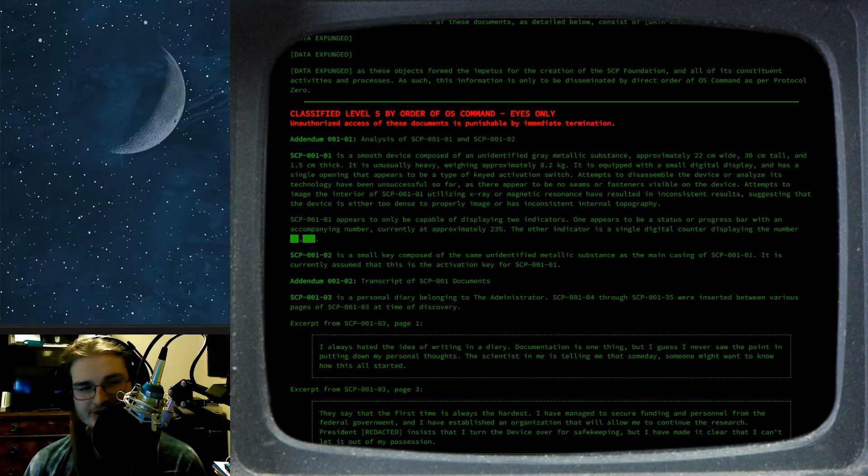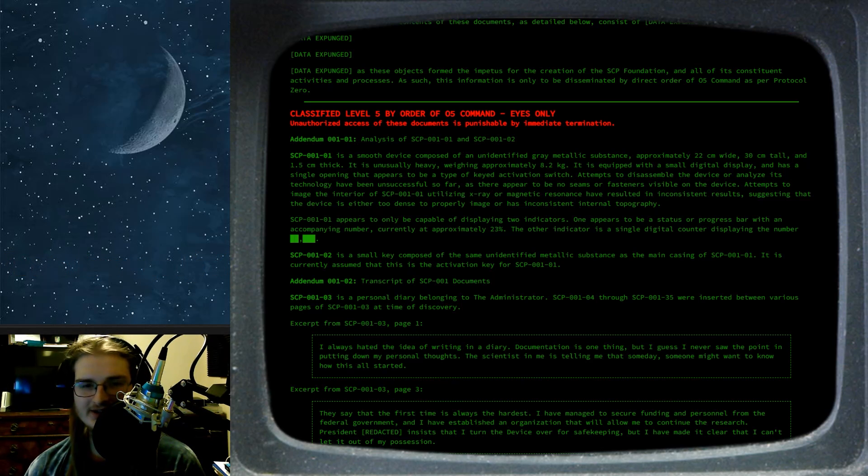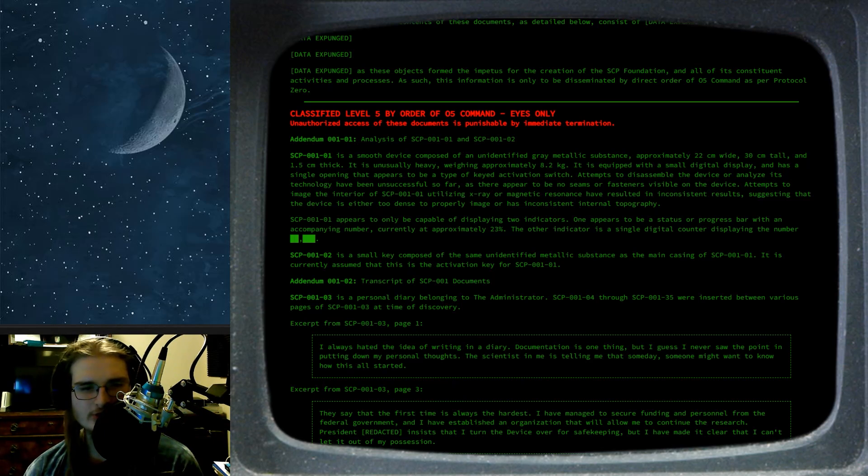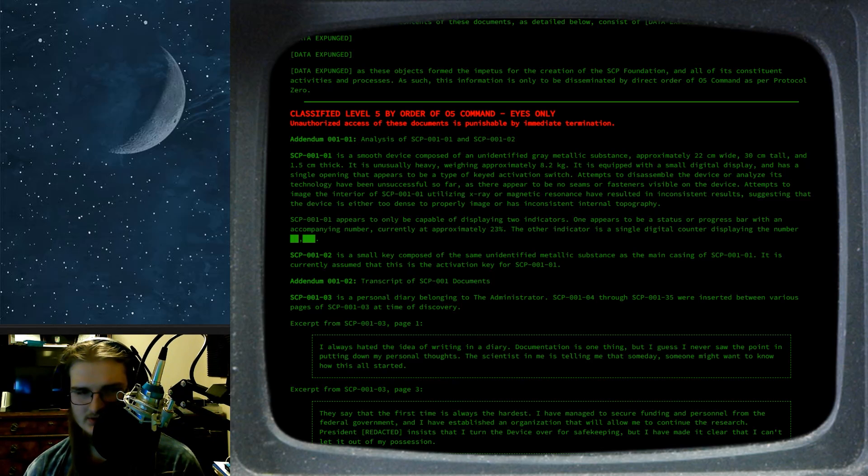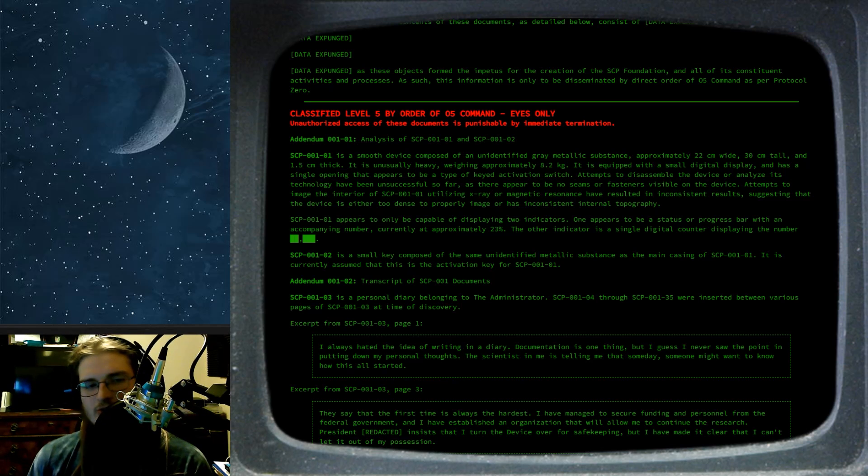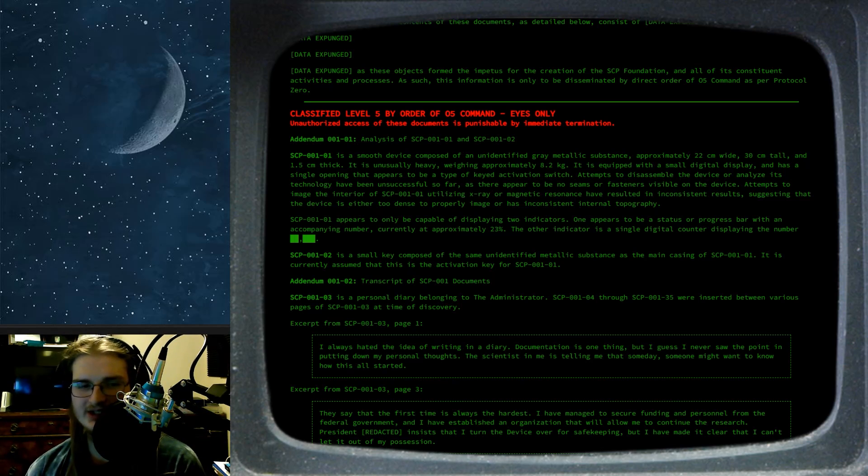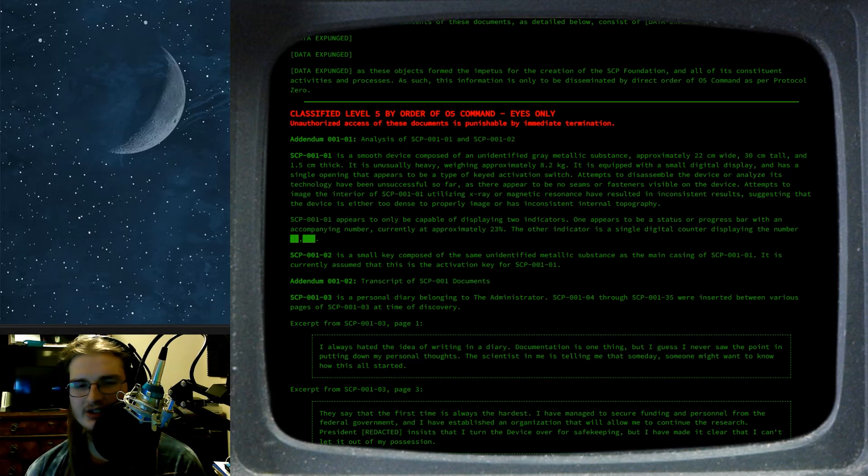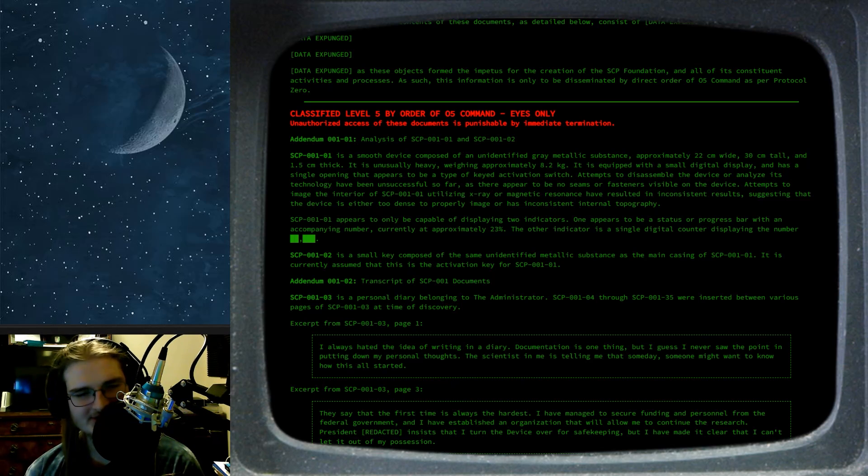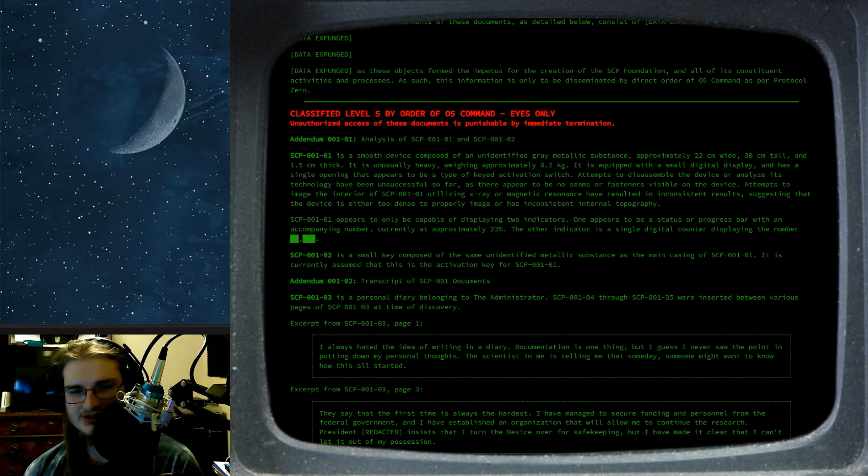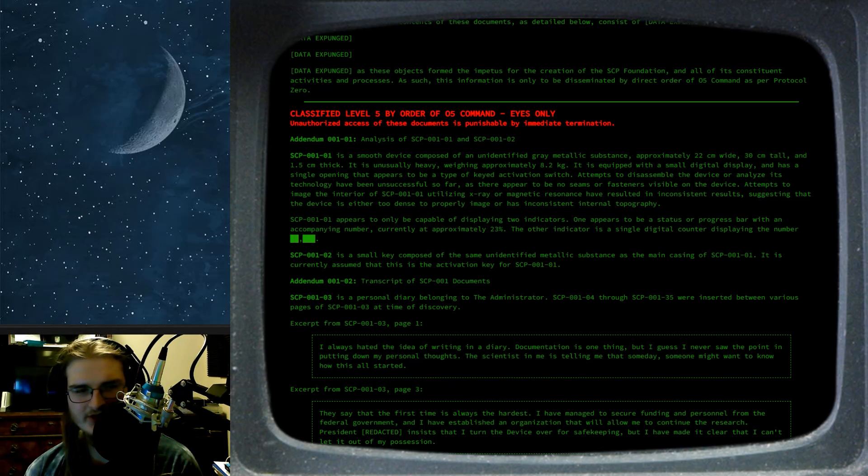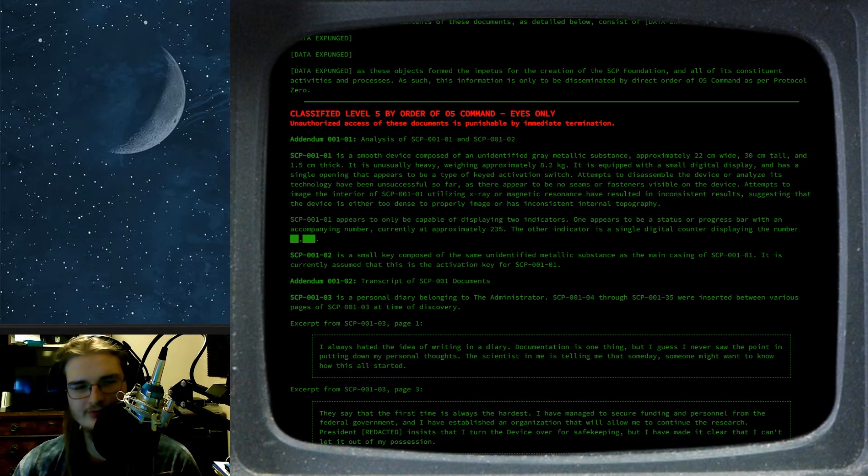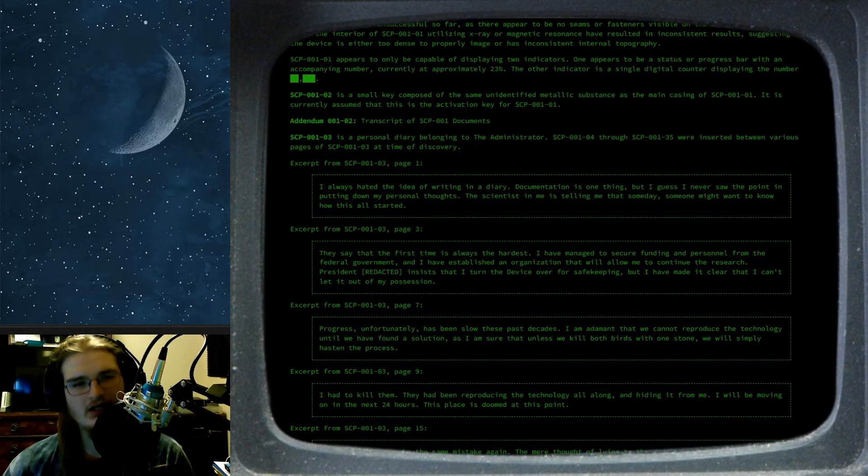The other indicator is a single digital counter displaying the number redacted. 0-2 is a small key composed of the same unidentified metallic substance as the main casing of 0-1. It is currently assumed that this is the activation key for 0-1. Addendum 0-0-1-0-2, transcript of the 0-0-1 documents. 0-3 is a personal diary belonging to the administrator. That's a weird thing to have as an SCP, but it's okay, I think I know.